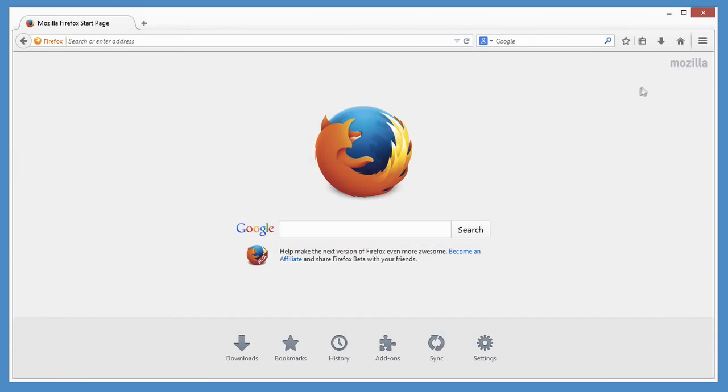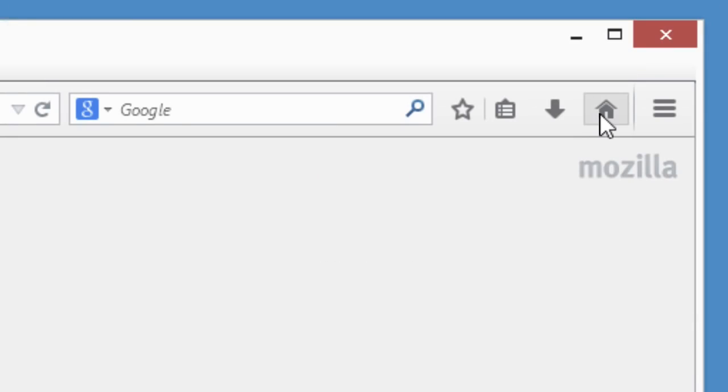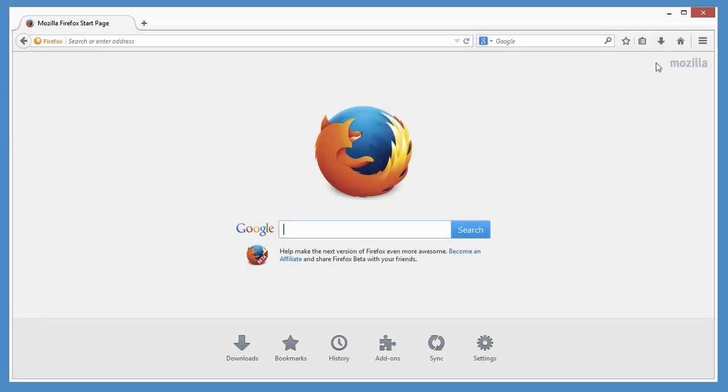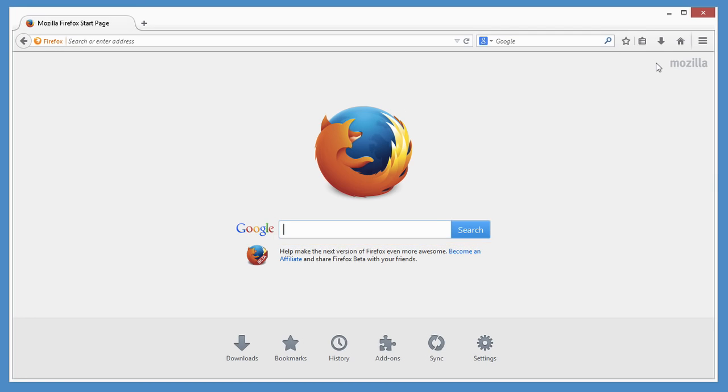When you open Firefox or click the home button, you get this handy home page. It has a big search box right up front that uses whatever search engine you want. By default, it uses Google.